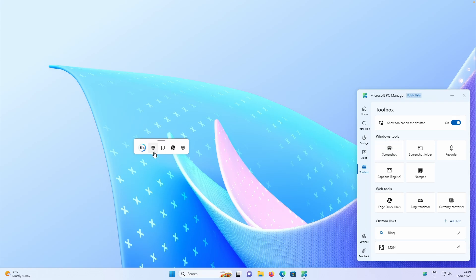So here we have Windows tools. For example, screenshot is here. Then we have screenshot folder recorder, captions, notepad. And also then we have web tools like Edge, quick links, Bing translator, currency converter, and so on.